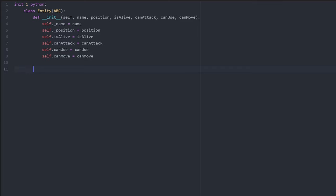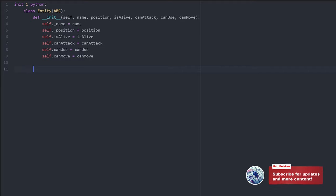IsAlive tells the game whether or not this object is alive — i.e., if it's not alive, does it need to be drawn on the screen or can it be interacted with? CanAttack tells the game whether this is an enemy or something that can be destroyed. CanUse tells the game whether this is a chest, a door, or something that can be interacted with. And CanMove tells the game whether this object moves and needs to be moved every turn.